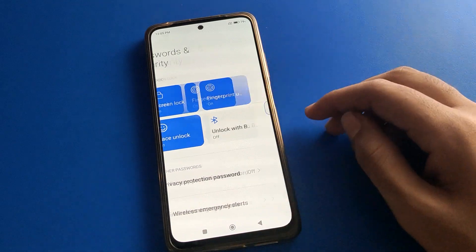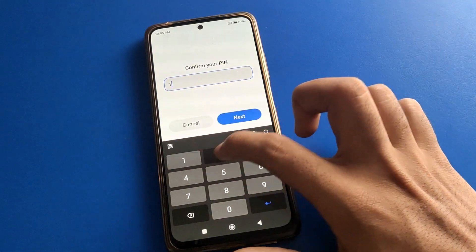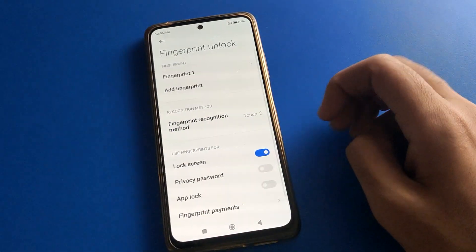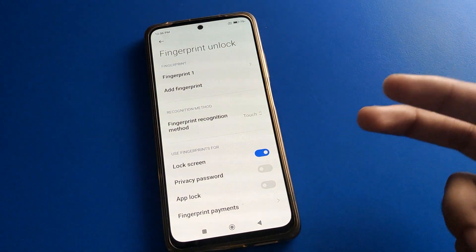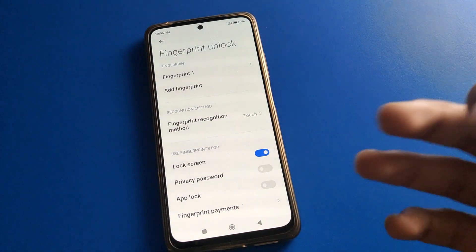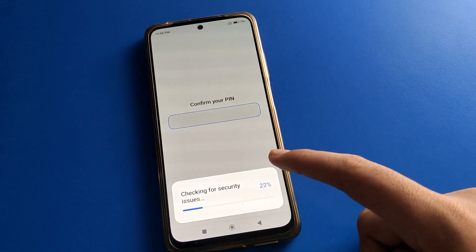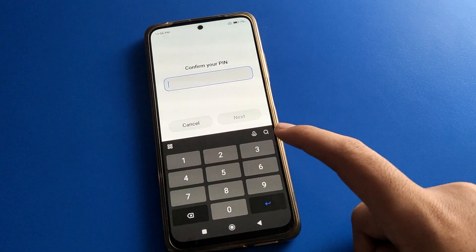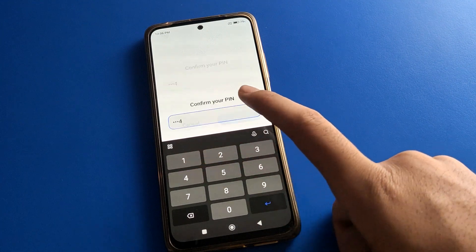Open the fingerprint lock setting. After opening the fingerprint lock setting, click here. You can see options to add one, two, three, or four fingerprints. You will need to enter your password to add fingerprint lock in your Poco Mobile.